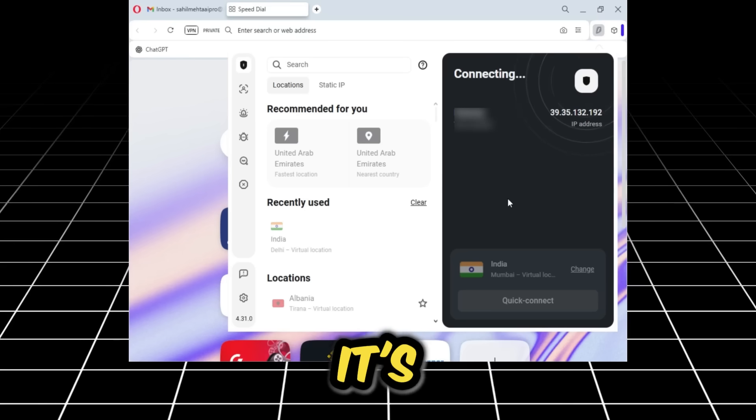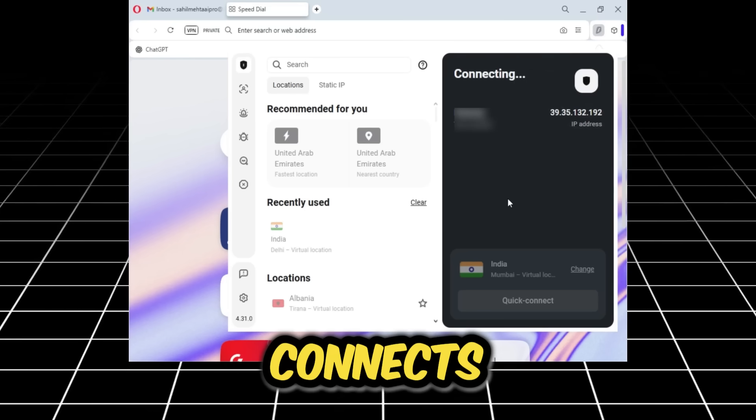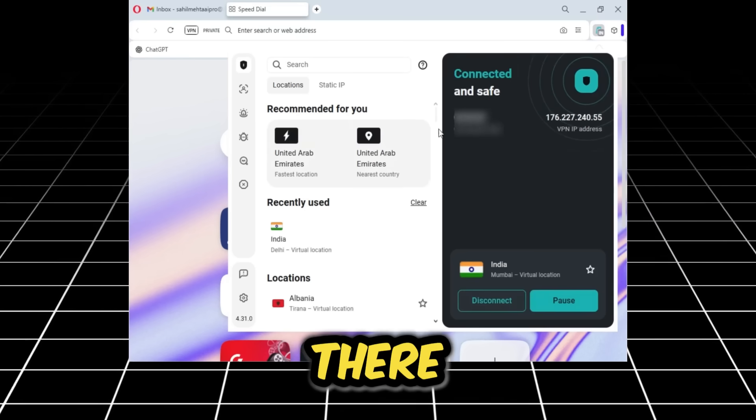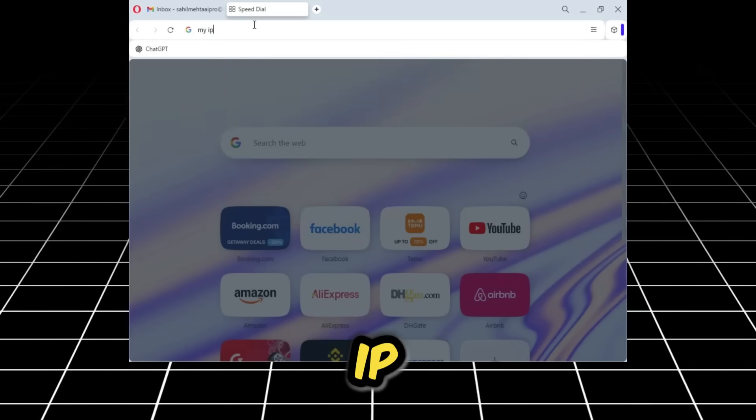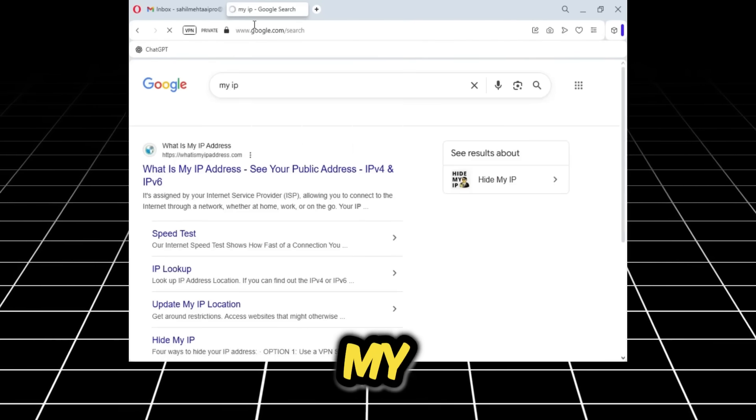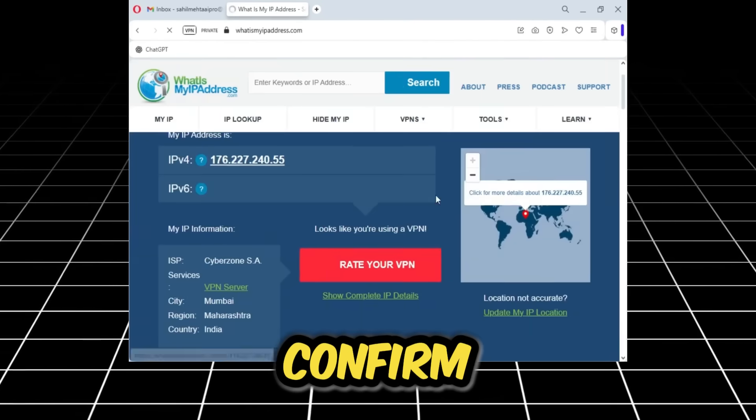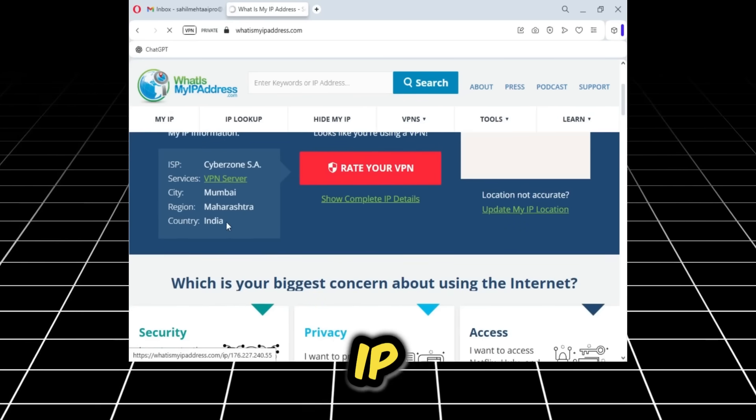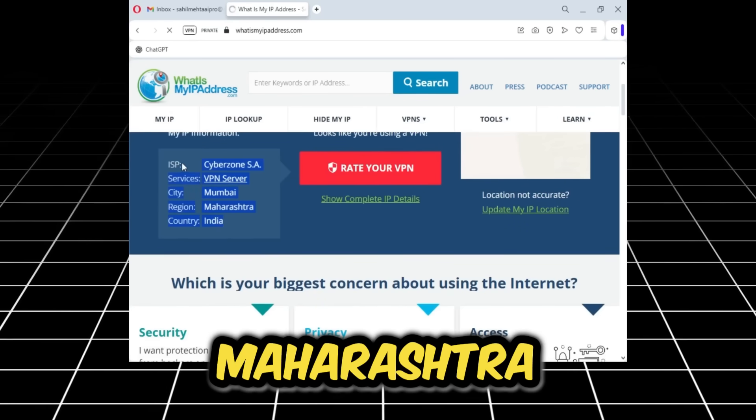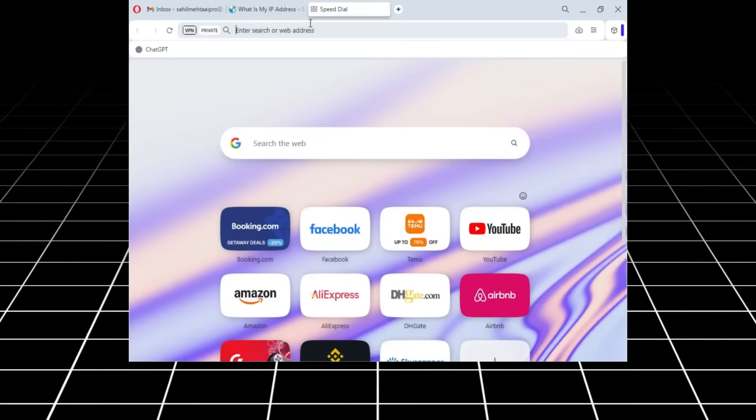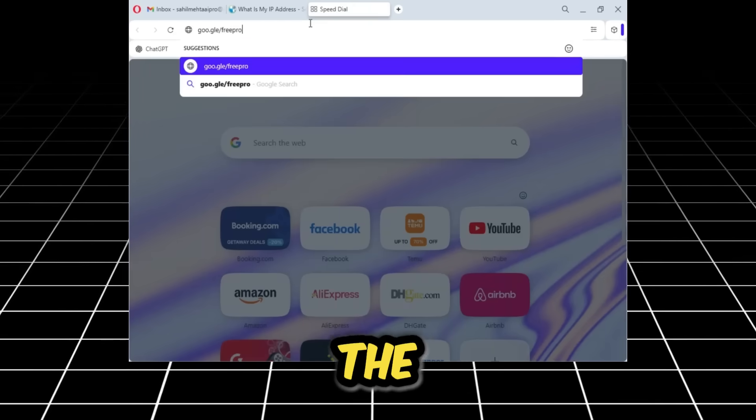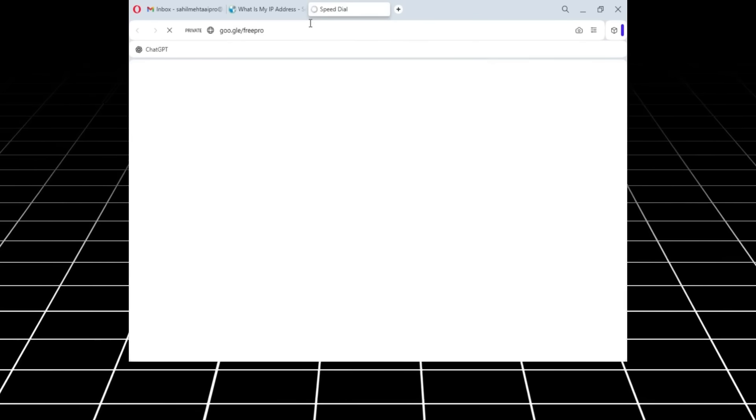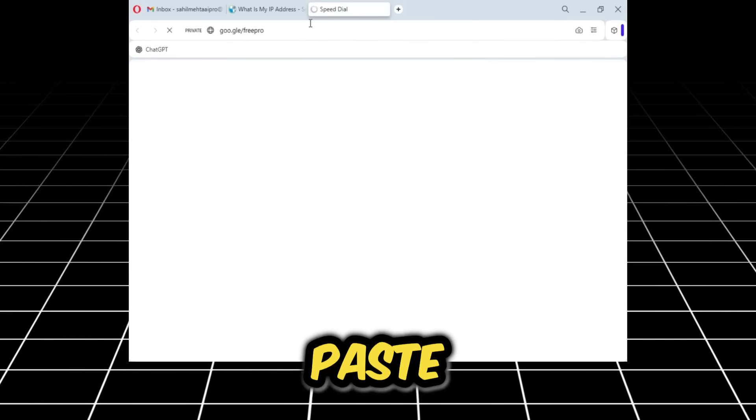Let's select the Mumbai location. I'll now connect to it from within the VPN. As you can see, it's connecting. There, it's connected. Now we will go and check our IP address. I'll check my IP here to confirm. As you can see, my IP is showing as Maharashtra Mumbai.